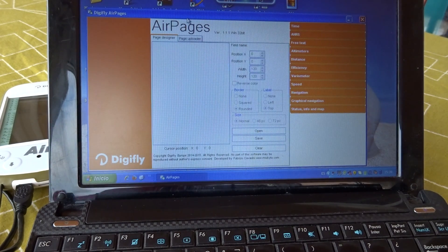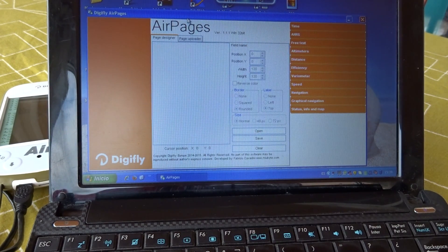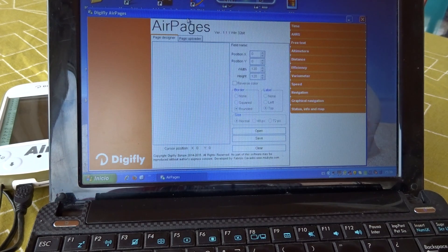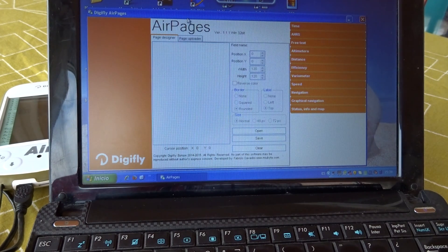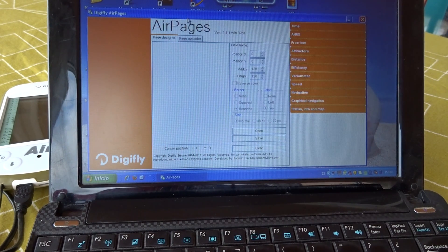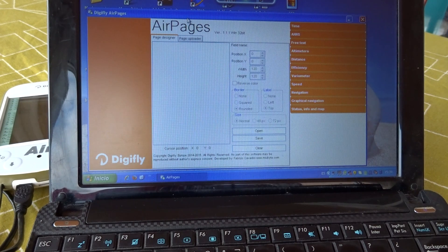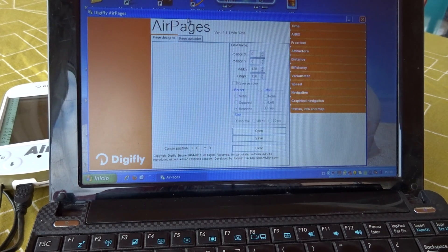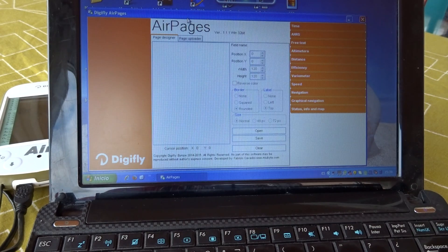This video is a continuation of Getting to Know Air Pages. In the previous video, we learned how to create your own air page. Now we're going to see how to upload the page you've created onto your DigiFly Air.